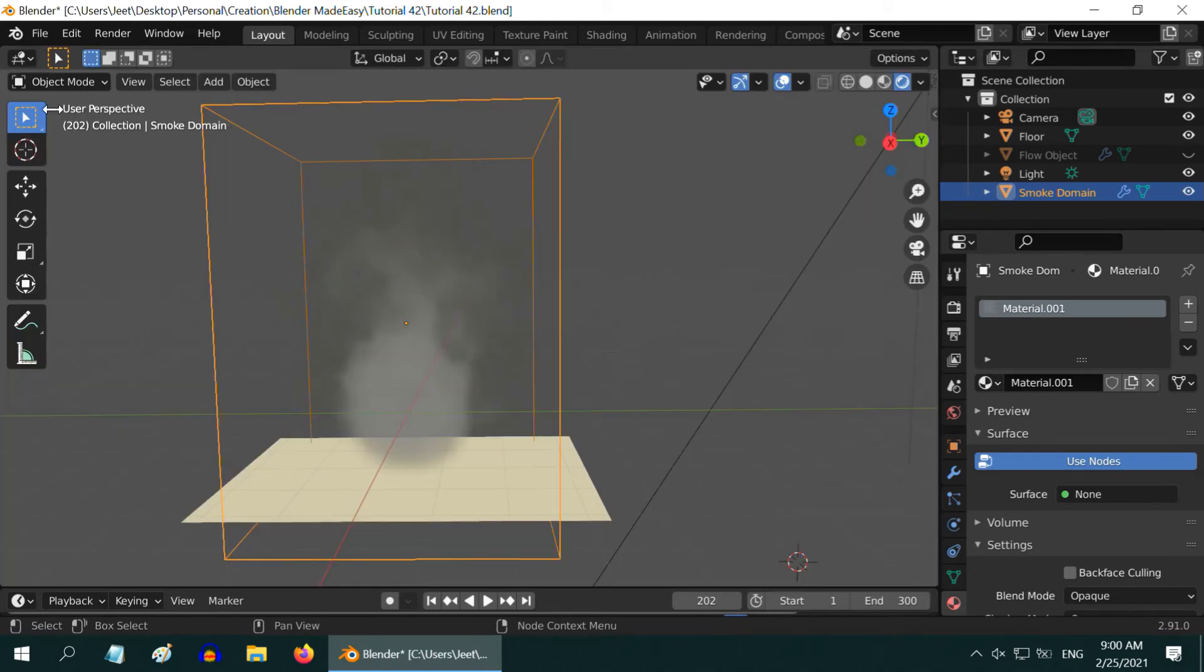Now let us go back to our viewport, and we can see that the smoke is back.